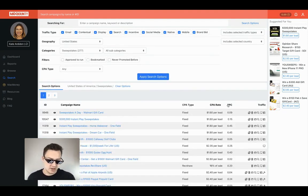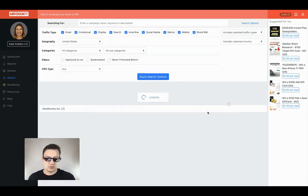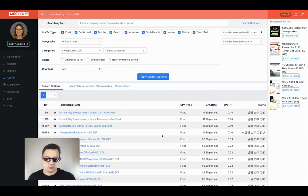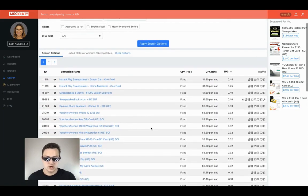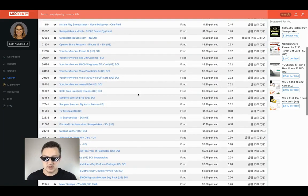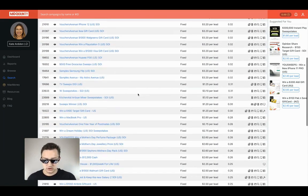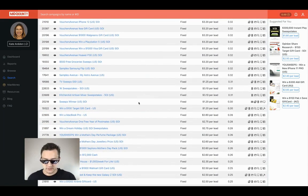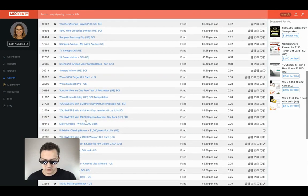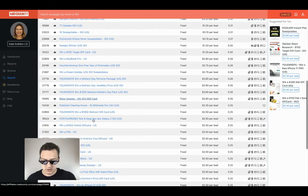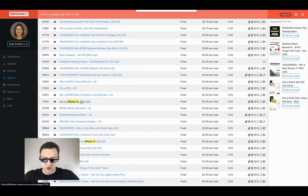I go to the United States because my email list is a United States email list. I went straight to sweepstakes, then I went to search, and looked at all these offers. I wanted to have a no-cap offer that converts, so I sorted by EPC, then scrolled down and looked at all the offers until I came across this one.